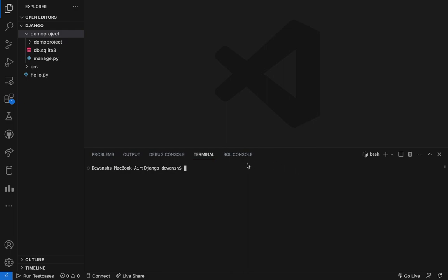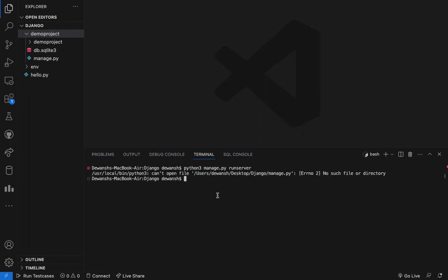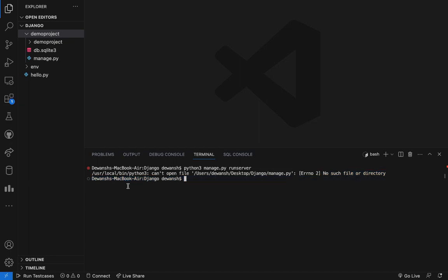So when you try to run the Python 3 manage.py runserver command, you will see that no such file or directory found and as you can see we are currently in the Django repository.